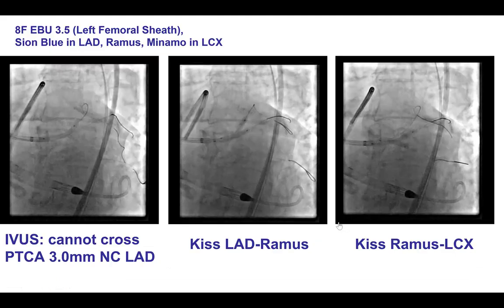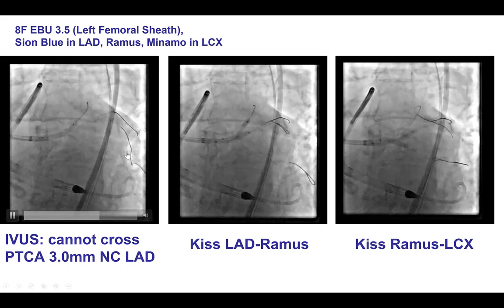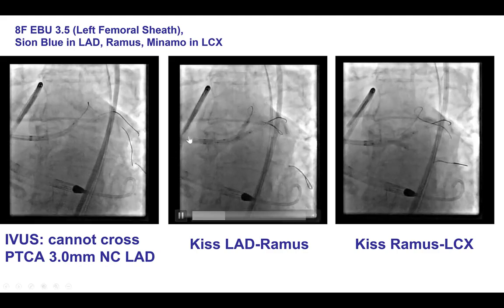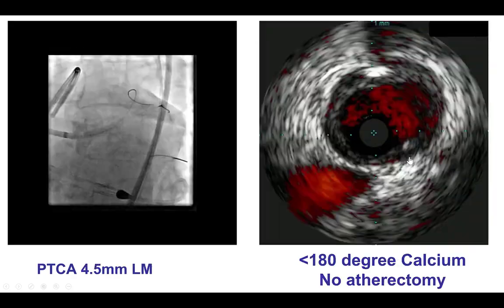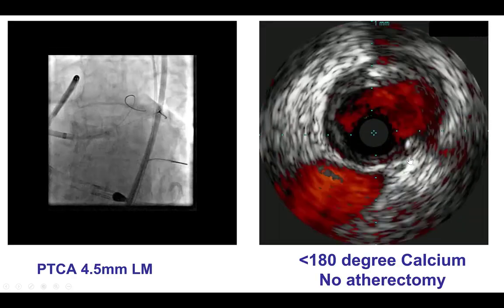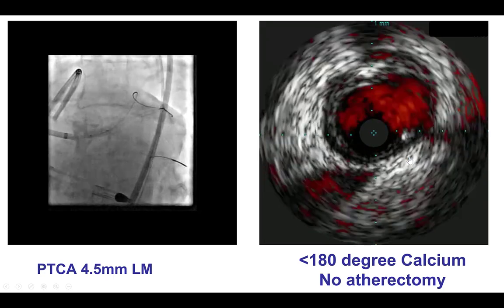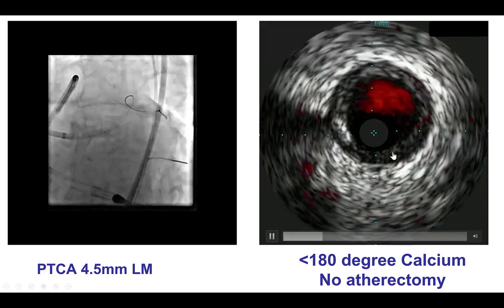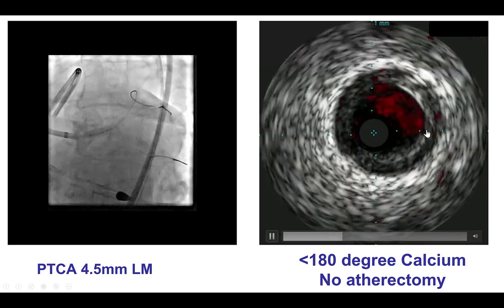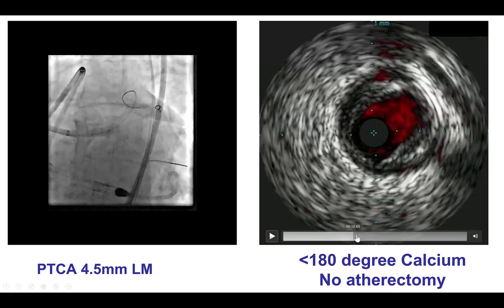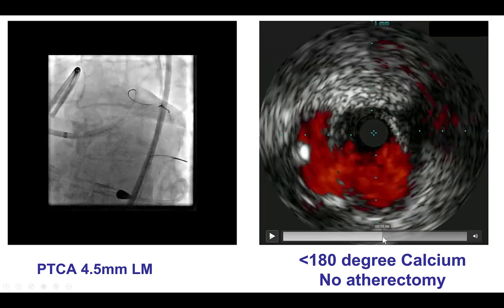We then wired all three vessels — we wanted to make sure we preserved all three vessels — and then did kissing balloon inflations in all three vessels. We were then able to deliver an intravascular ultrasound that demonstrated some diffuse disease. As we come closer to the ostium, there is the trifurcation.